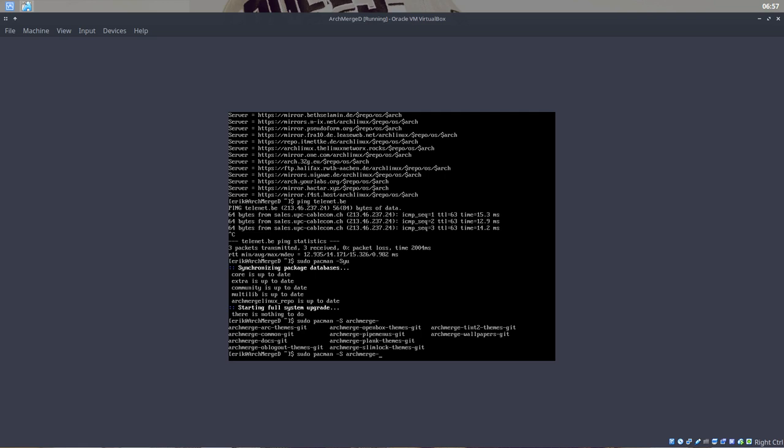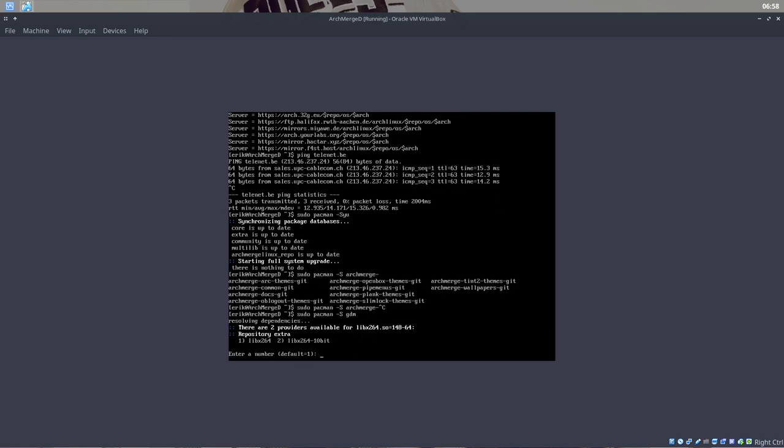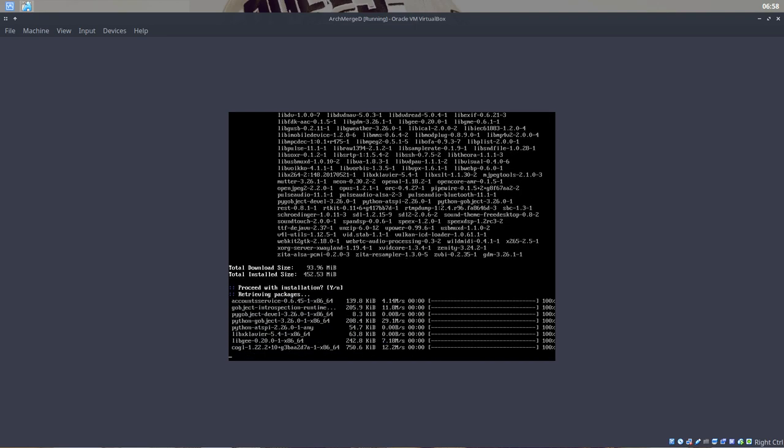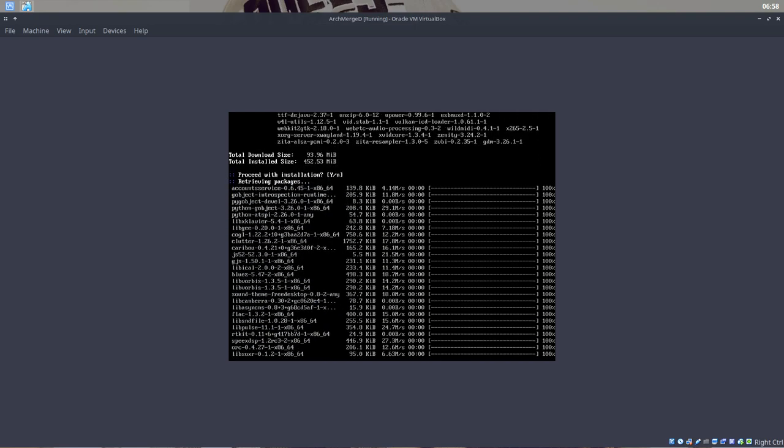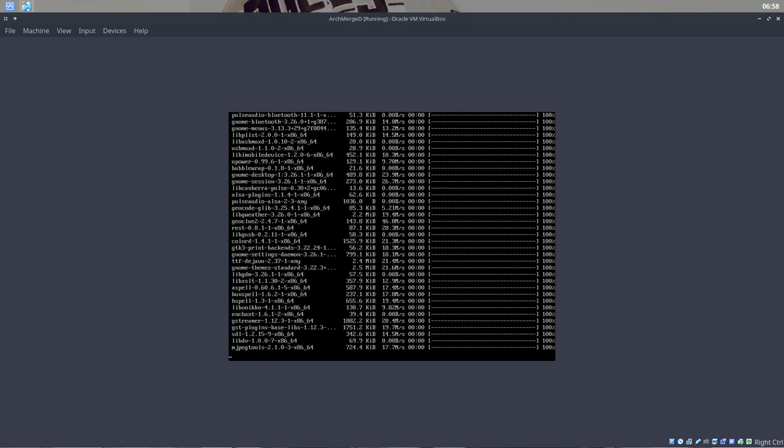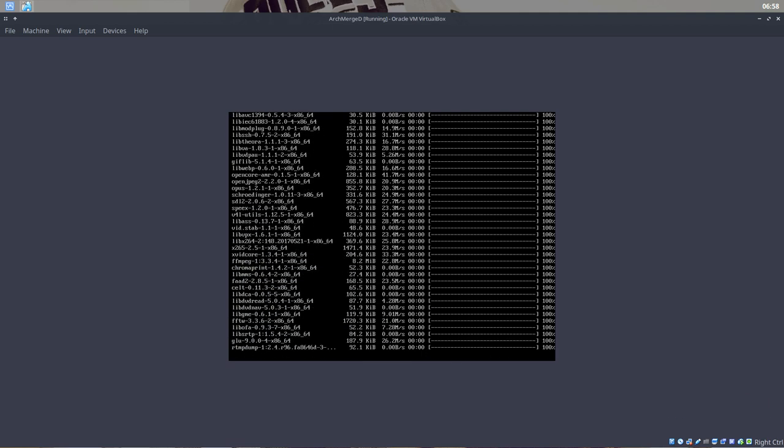If you want to install something from the ArchMerge repository, then you have the choice to do so. Let's install, you know, as an example. Sudo pacman -S gdm. GDM is, let's say, a good choice here. GDM is our display manager. It's going to be installed.